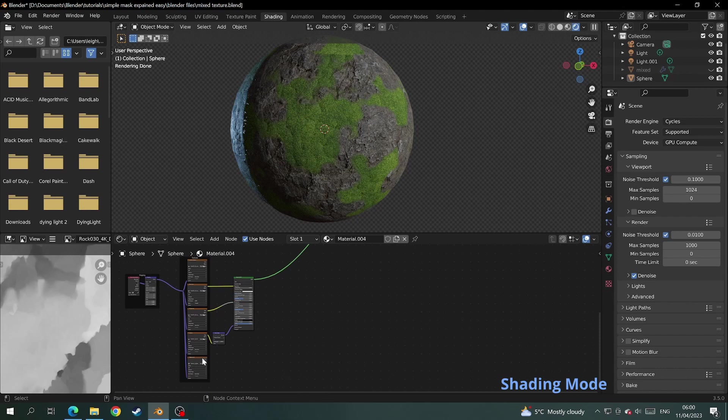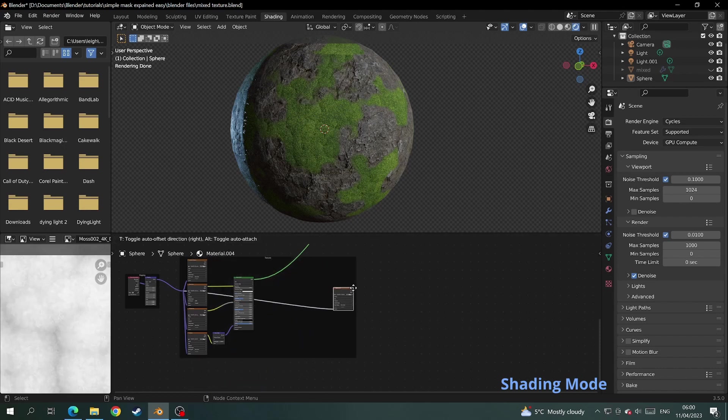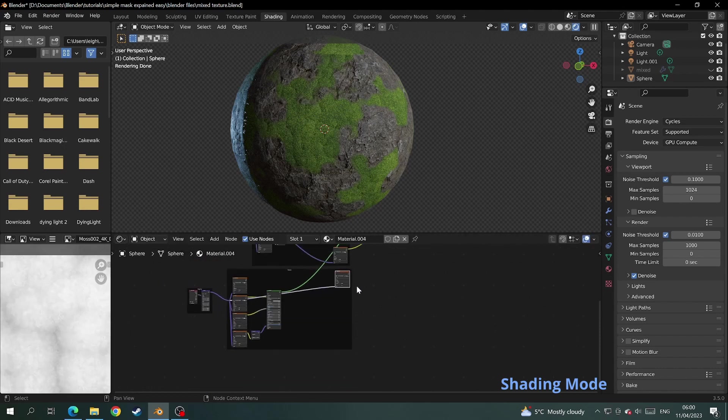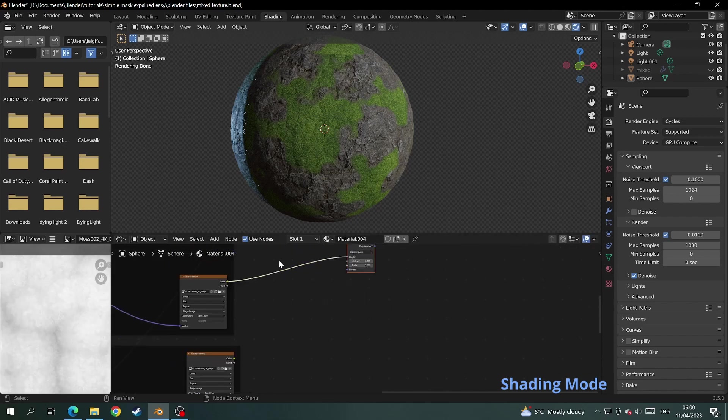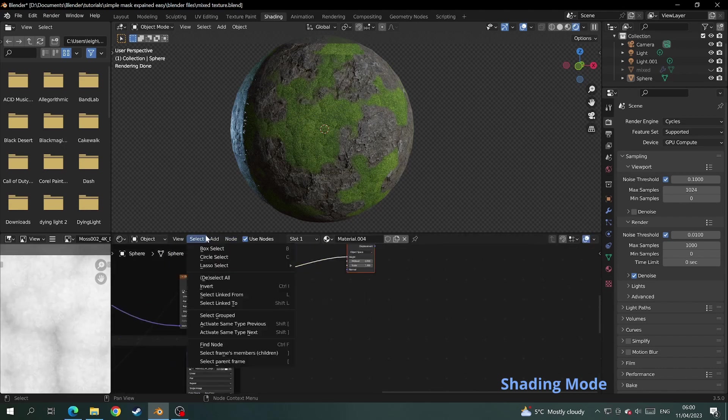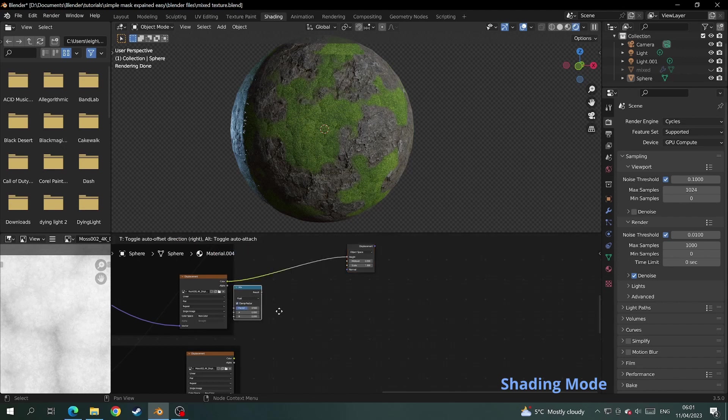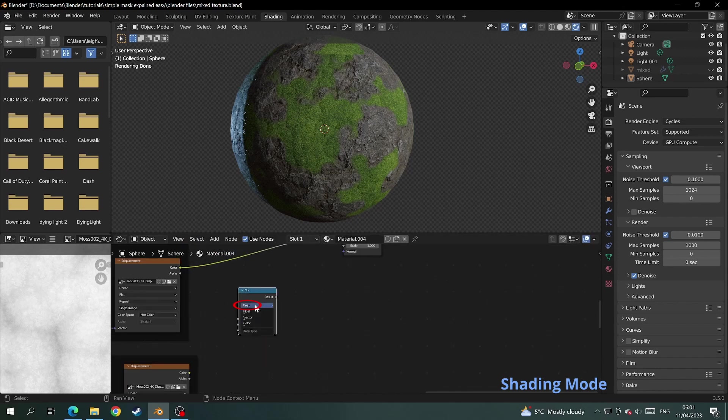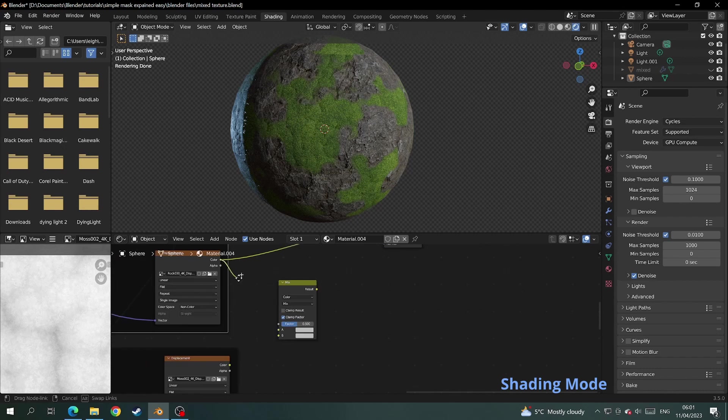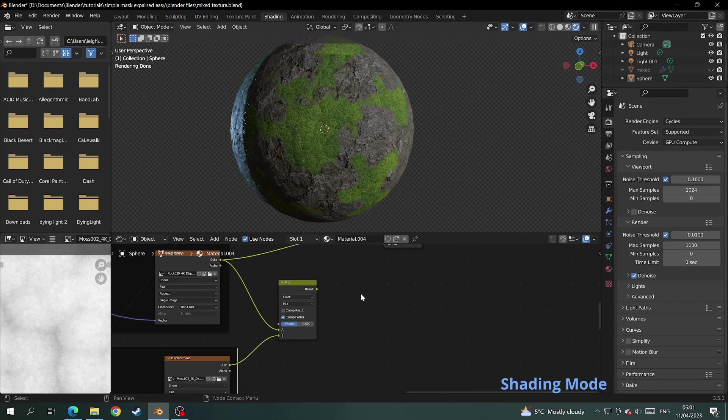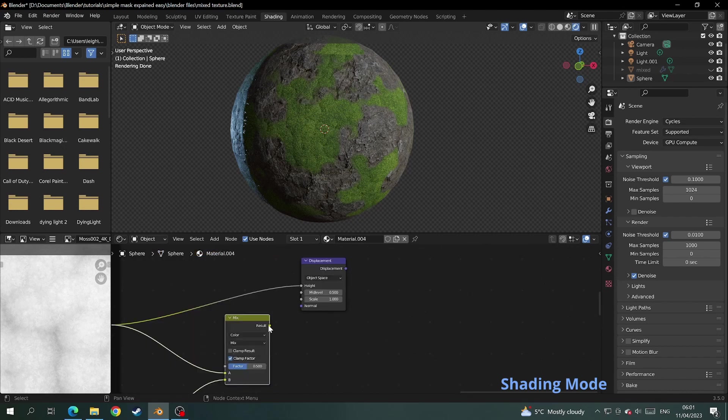Then come down to your second texture and move your other displacement texture up to where the other ones are. Click on add and type in mix in the search bar. Then add the mix node and change it to color. Put the two displacement textures in the slot A and B, then put the result of the mix texture into the height of the displacement node.